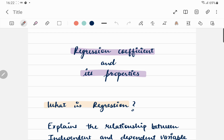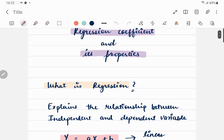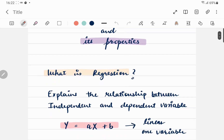Now the first thing to note and understand is what regression actually is. Regression is simply something that explains the relationship between an independent and a dependent variable. To understand what independent and dependent variables are, let us consider an example.